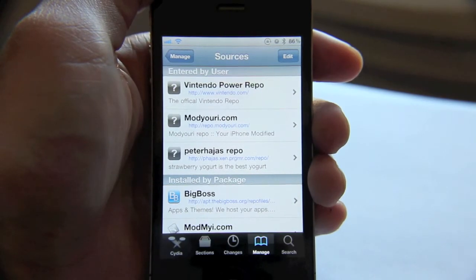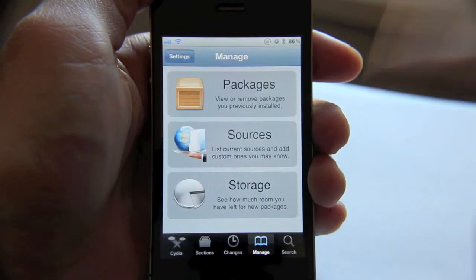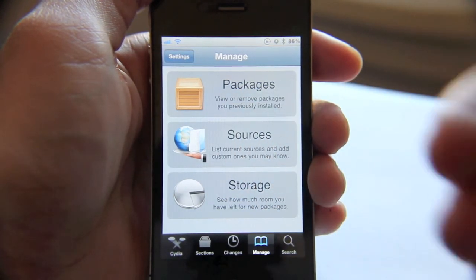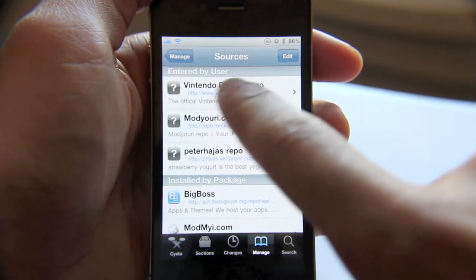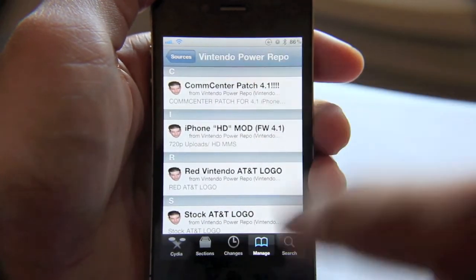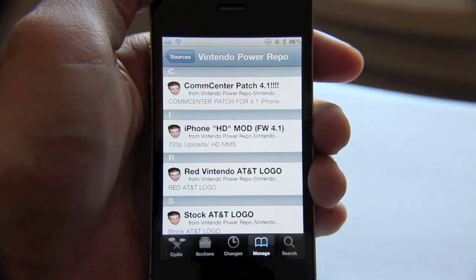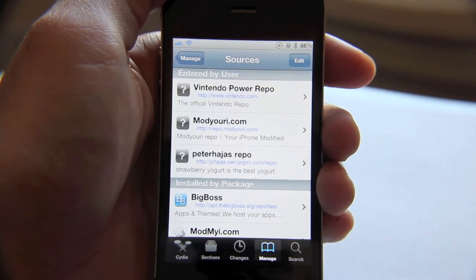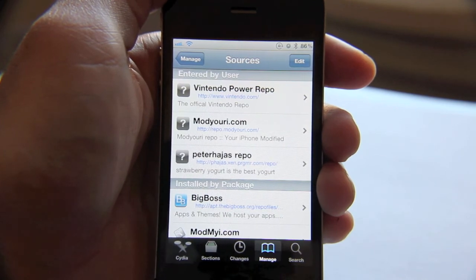You can either go to your Changes tab and see all the changes for that particular package if you just added it, or you just go back to Sources, tap the name of the source, and you can get all the packages specific to that source. So this is how you add sources to Cydia — it's fairly easy, fairly straightforward. This is Jeff with jailbreakmovies.com.